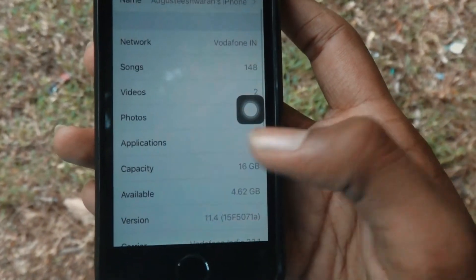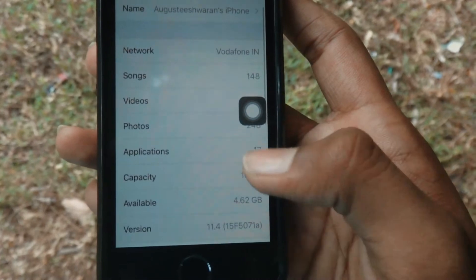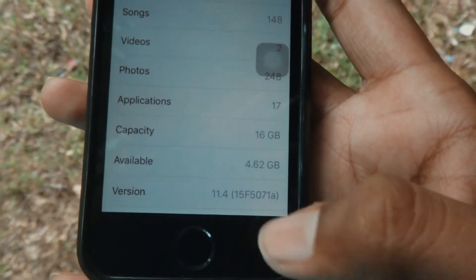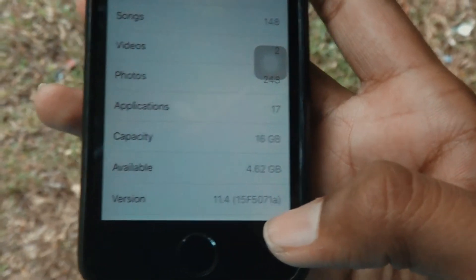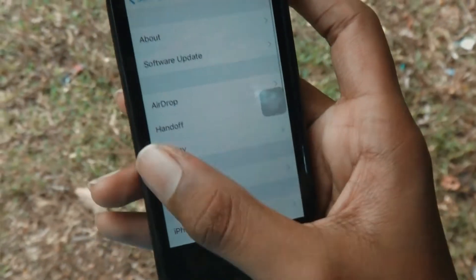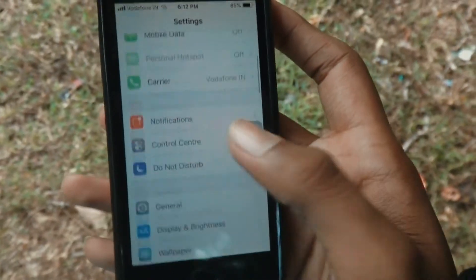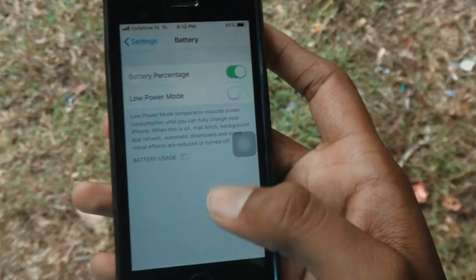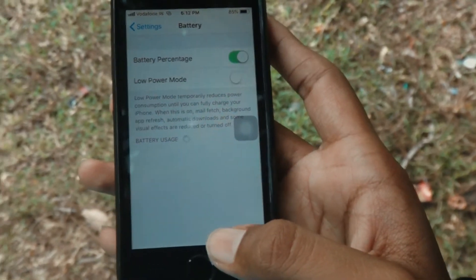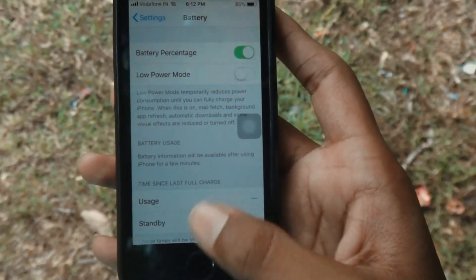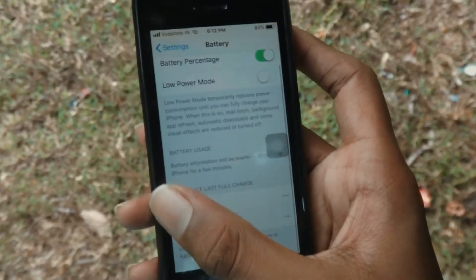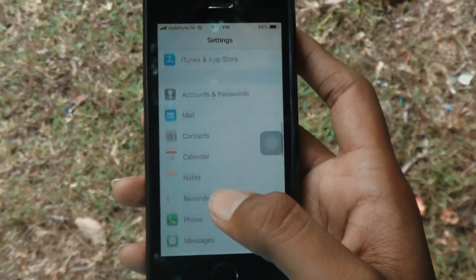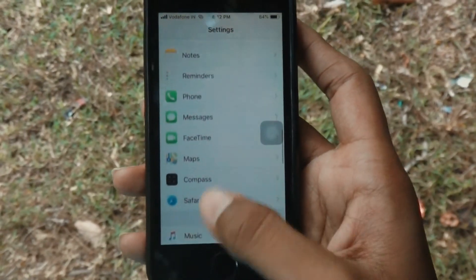The available capacity is 4.62 GB right now, and the version is 11.4. Let me get back and go into the Battery section to see if Apple has added anything. Nothing has been added by Apple for the iPhone 5s.